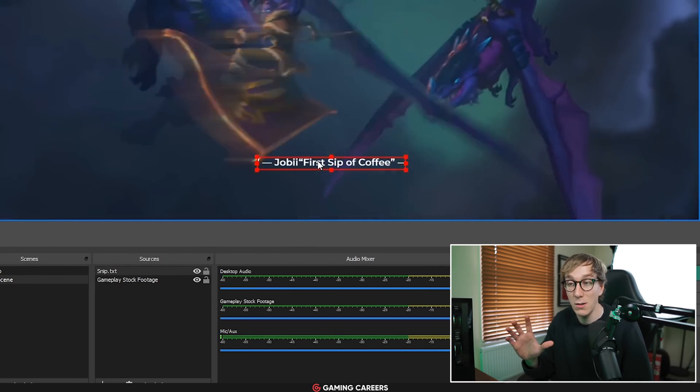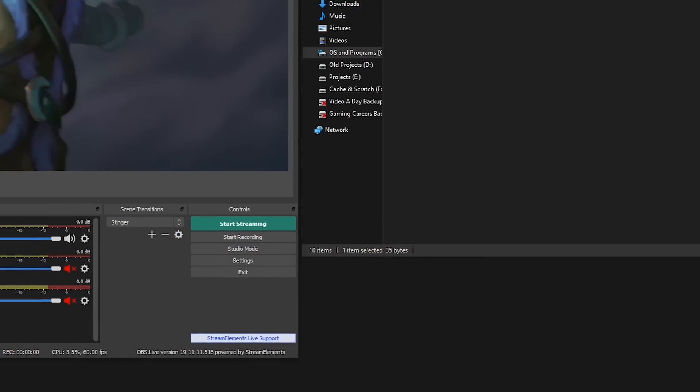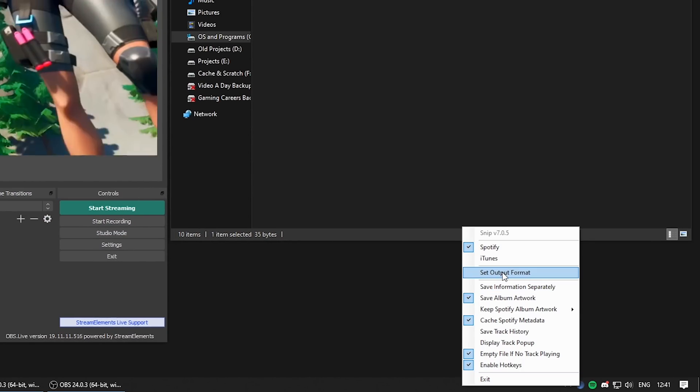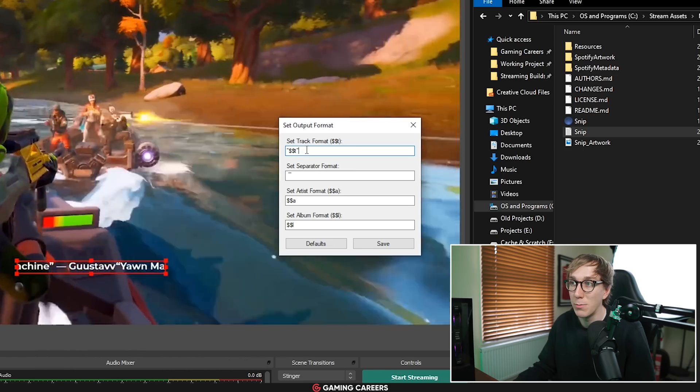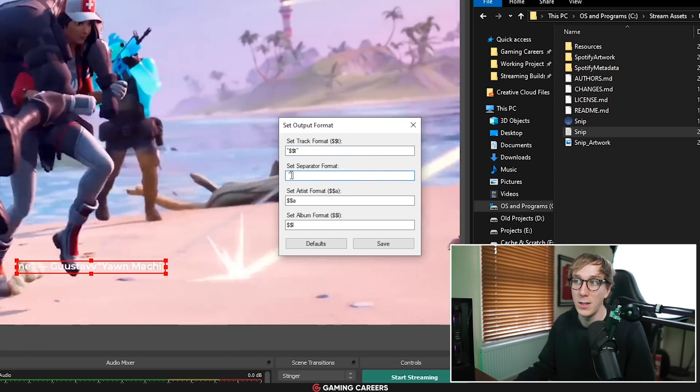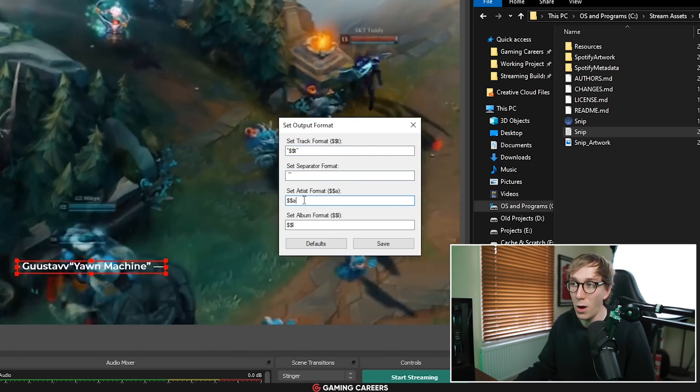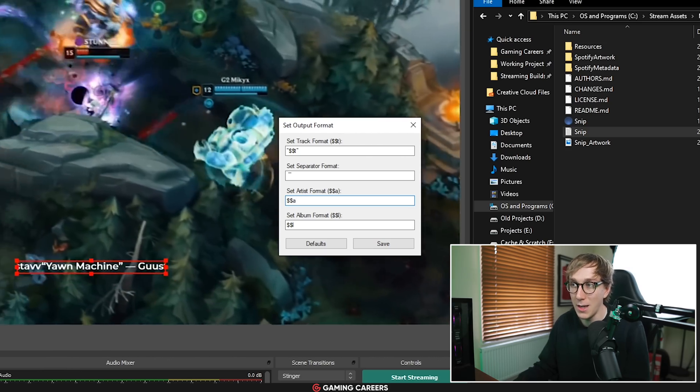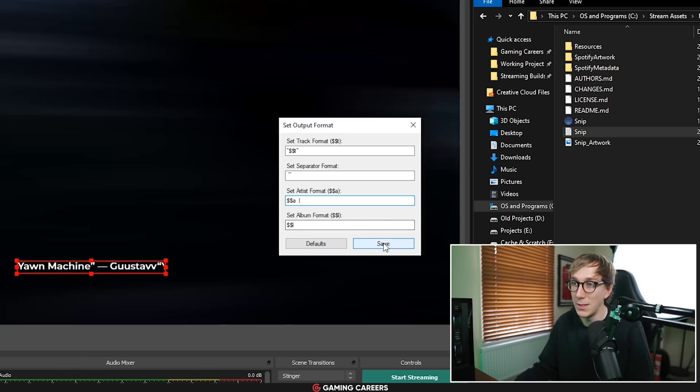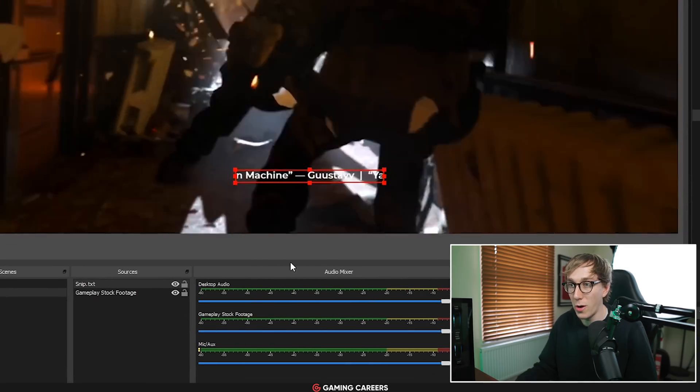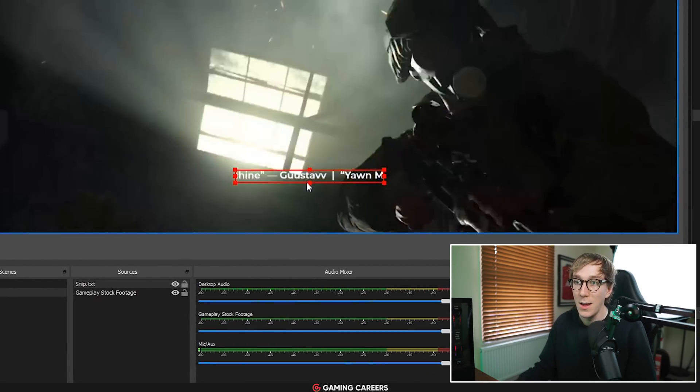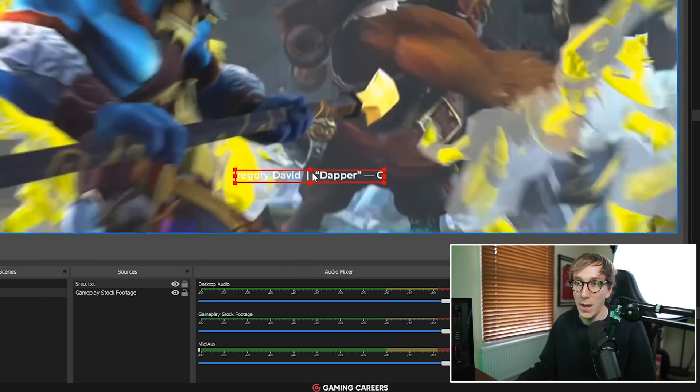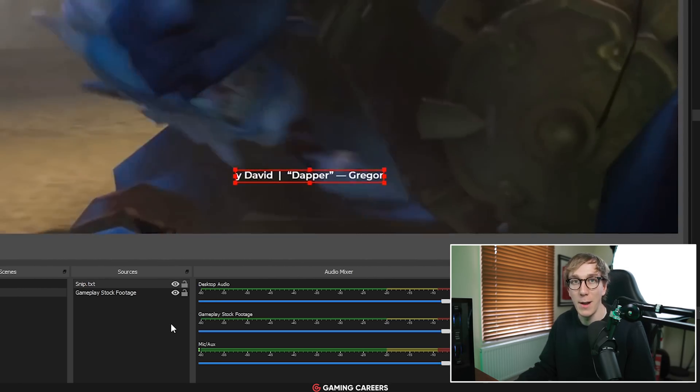You can see here there is a little issue where the artist name goes right next to the track name again so we just need to fix that in the snip options. Come down to the system tray, right click on snip and go to set output format and then here you can see exactly how it displays the track name, what the separator is between the track and artist and the artist format. So what I like to do is usually just add a couple of spaces after the artist then a vertical pipe and a couple more spaces and click save. And if we now change track name again you should see it update and you can see here that there is now a space and a vertical pipe between the artist name and the track name.